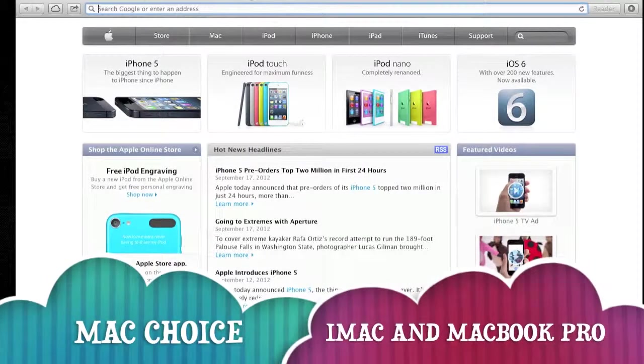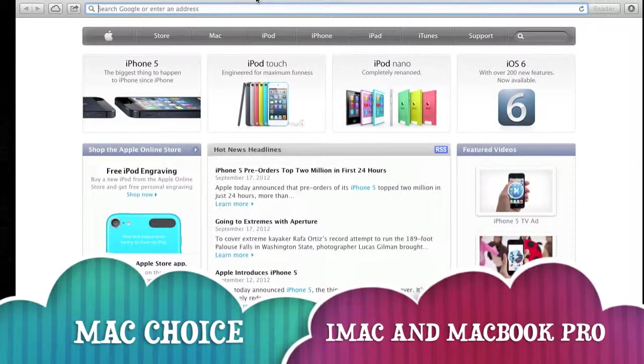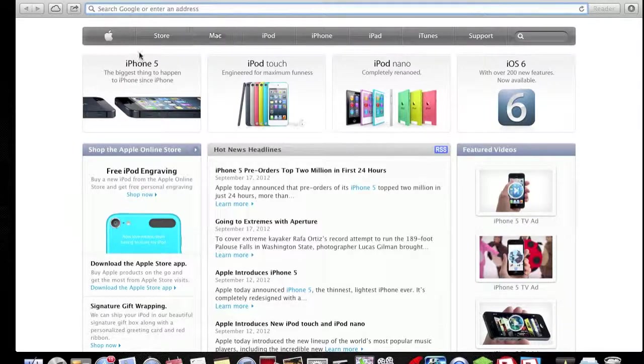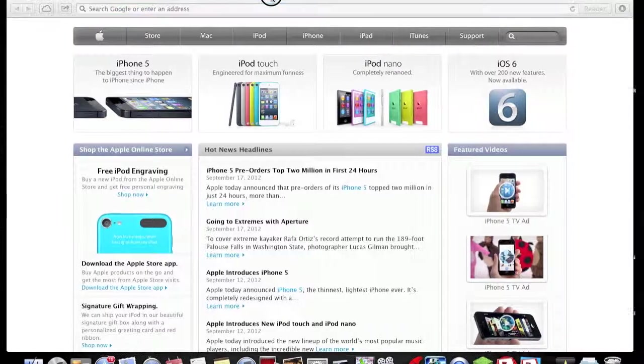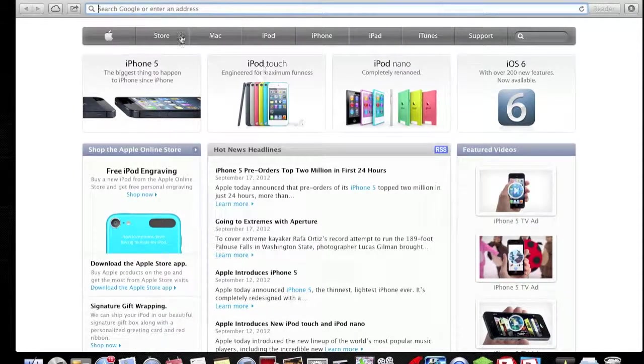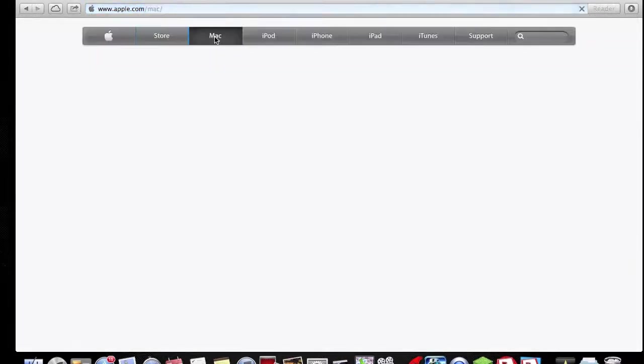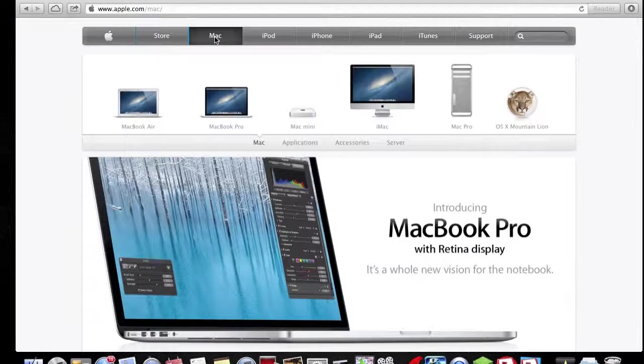I am All Day Gaming, and today I'm going to be talking about the Mac choice that you've got at the moment. The reason I'm talking about this is I've come